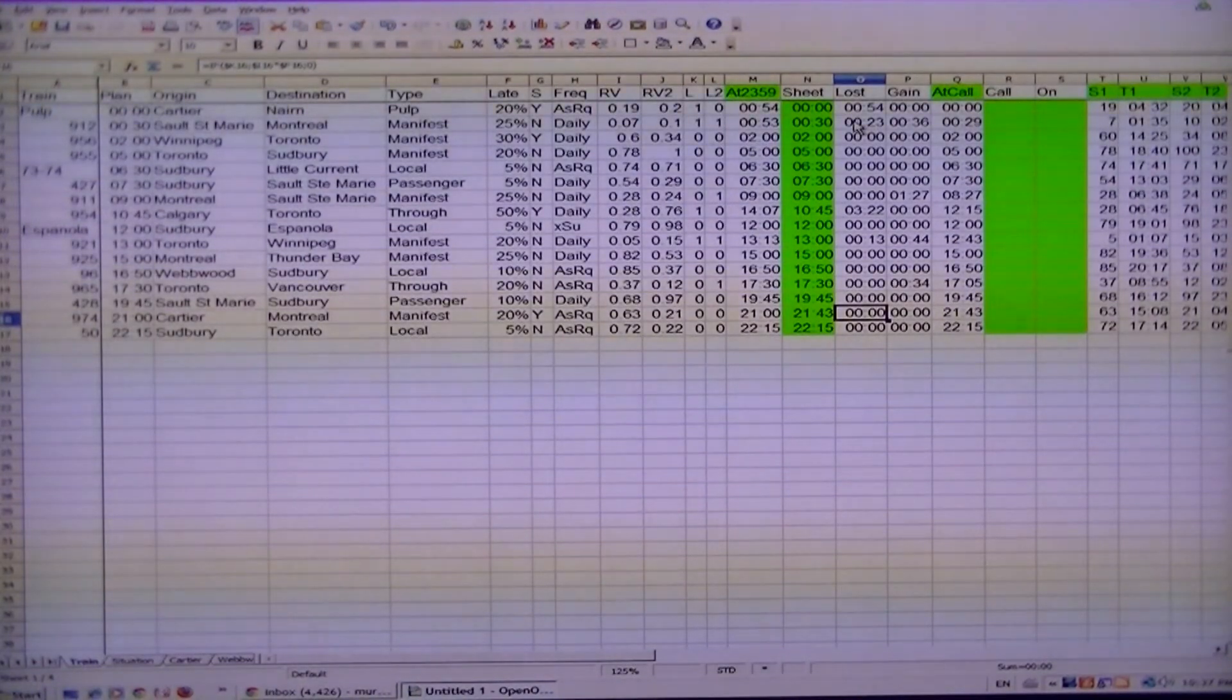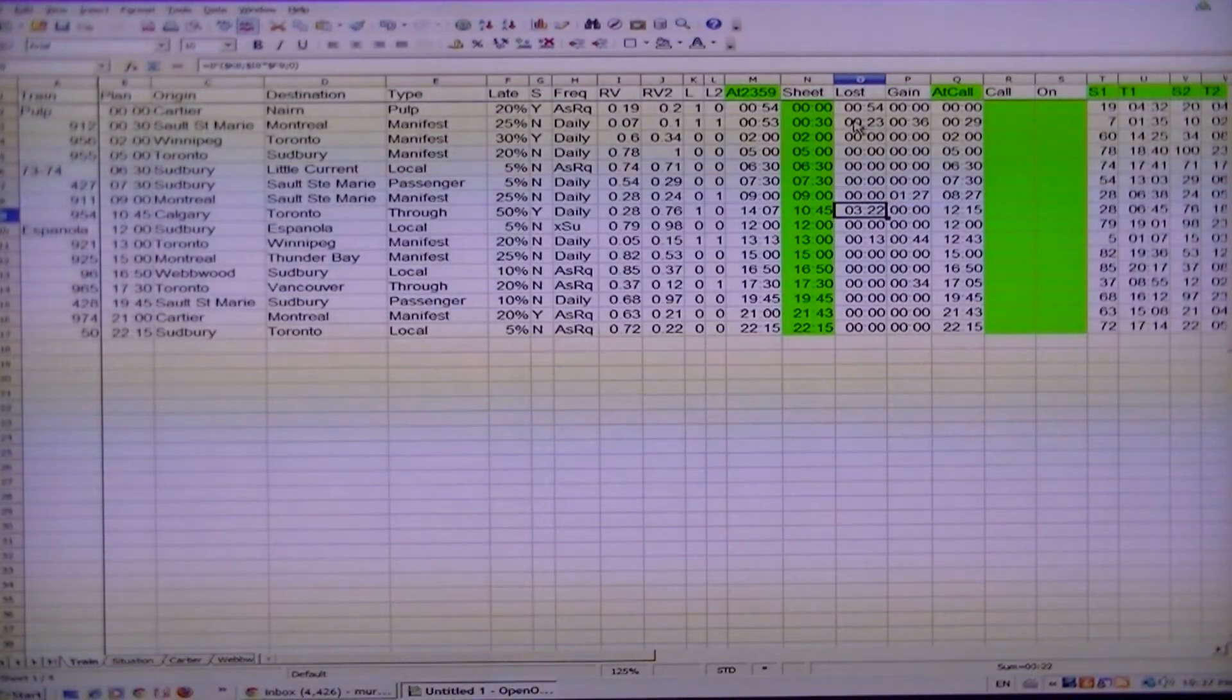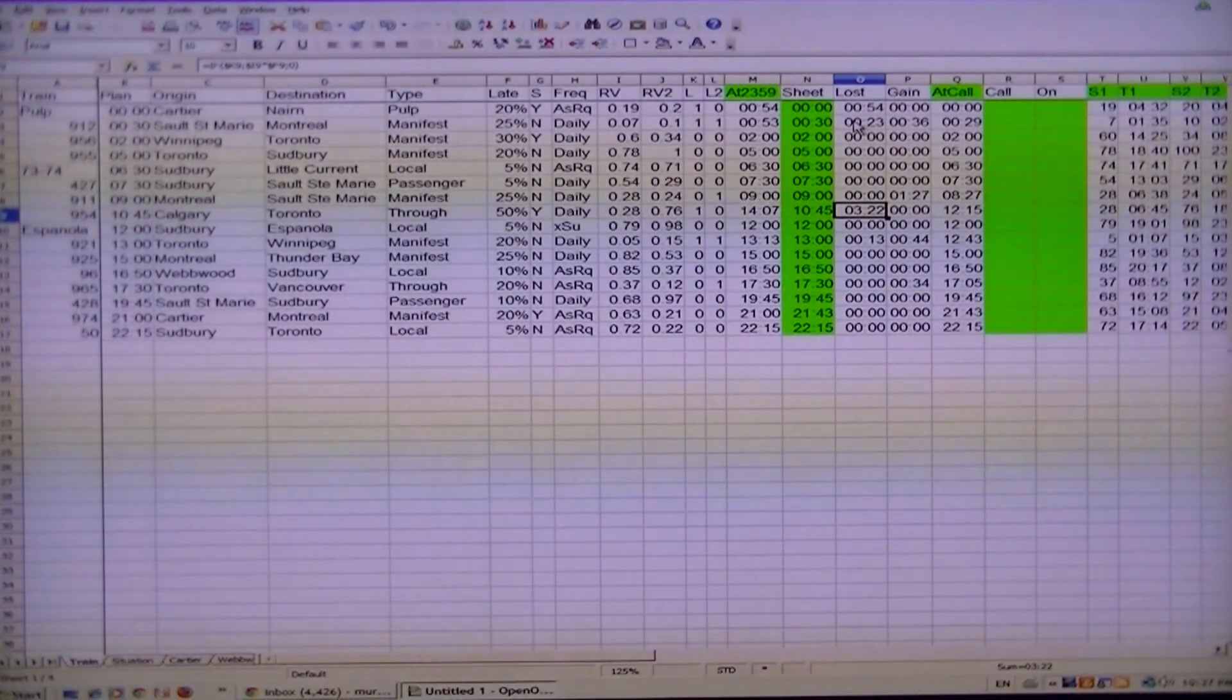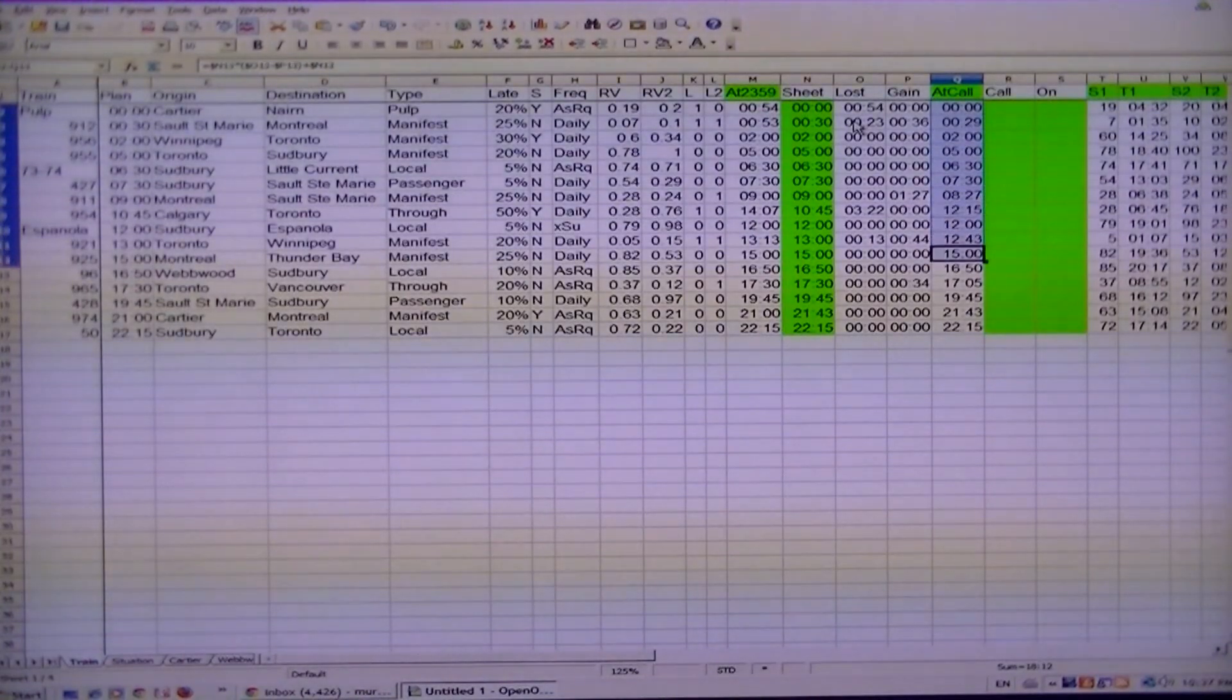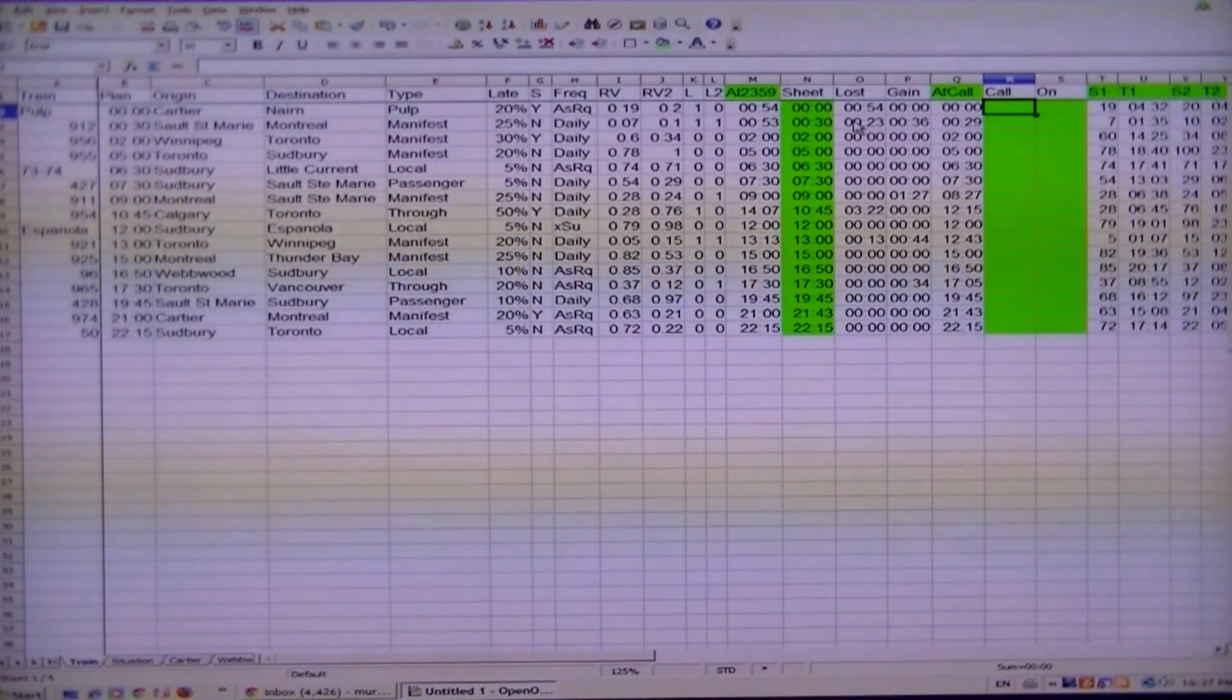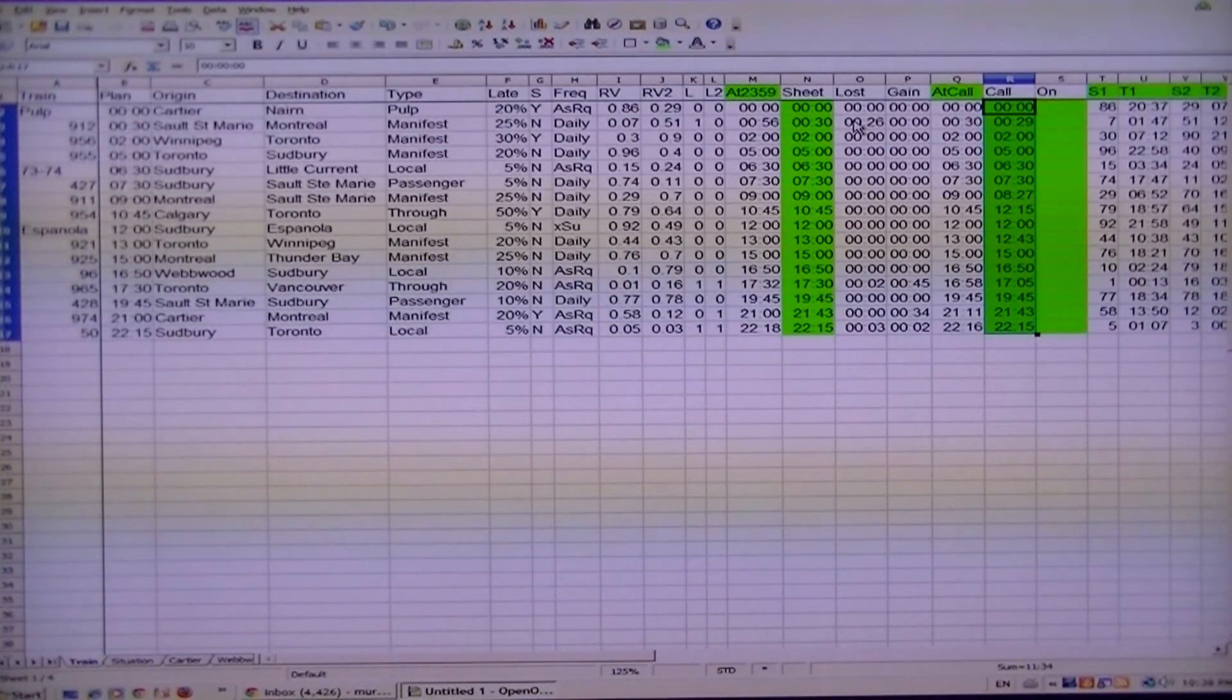This gives you a two-phase approach. Number one, it gives you a different time to put on the sheets so we know that the train coming from Cartier has been delayed for whatever reason. Everybody else appears to be on time as per plan. But the lost and gain, as you can see there's a lot now. That represents a 24-hour period.